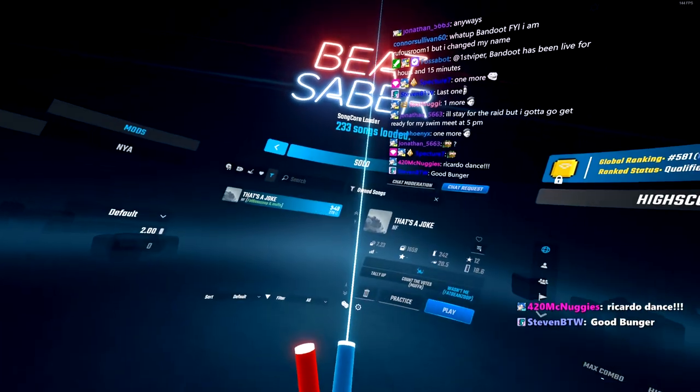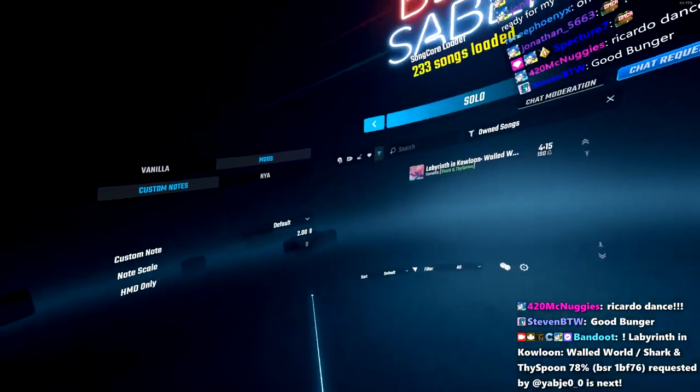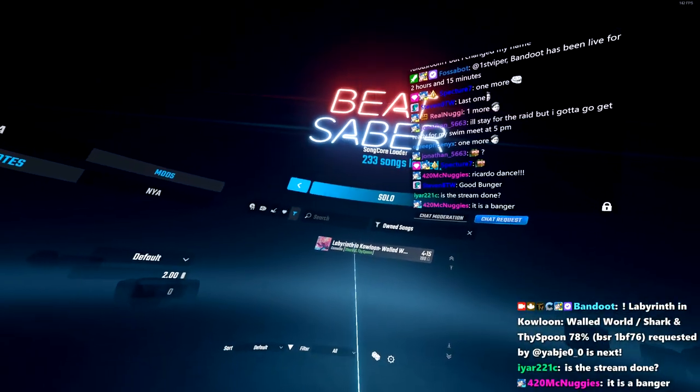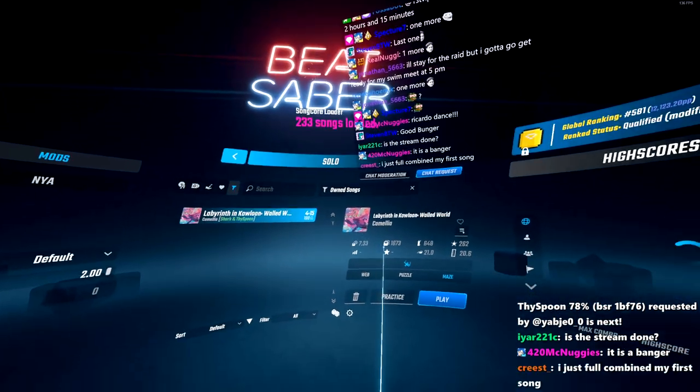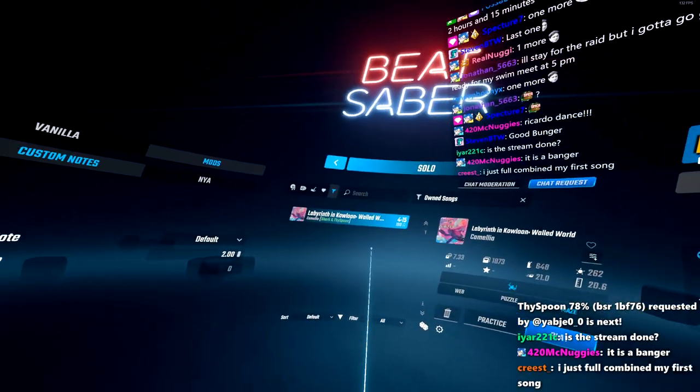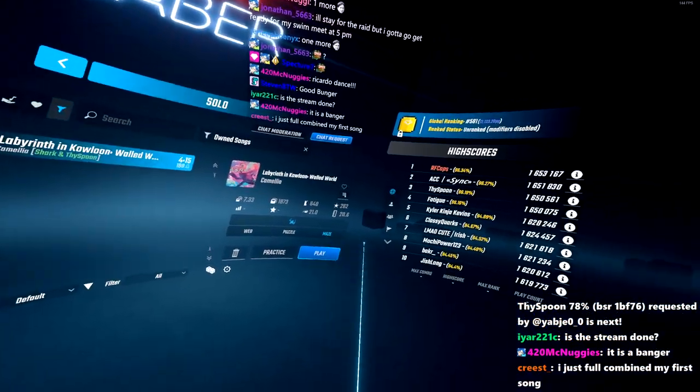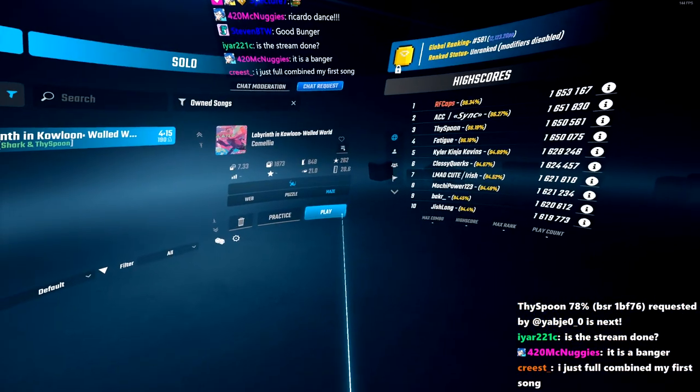I don't think I've played this. This is from Camellia's newest album, Labyrinth and Kowloon, made by Shark and Thighspoon. We got the hardest difficulty here.